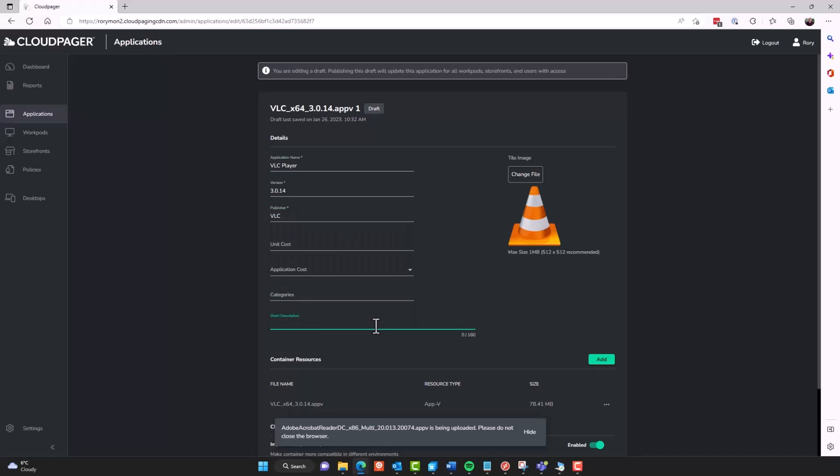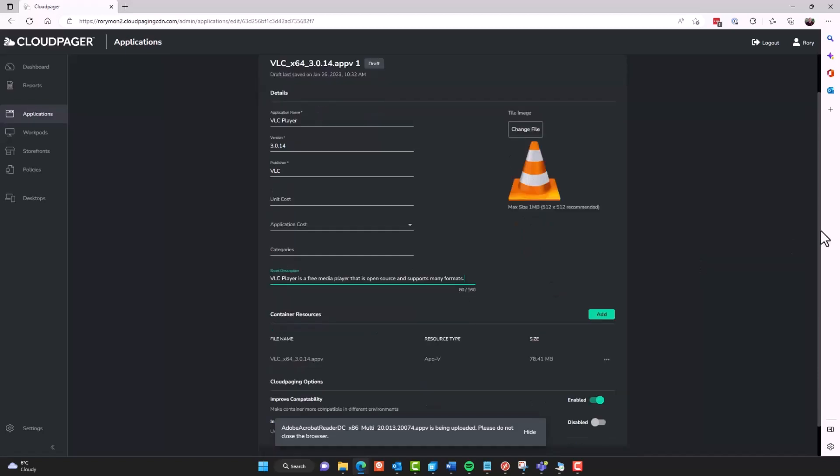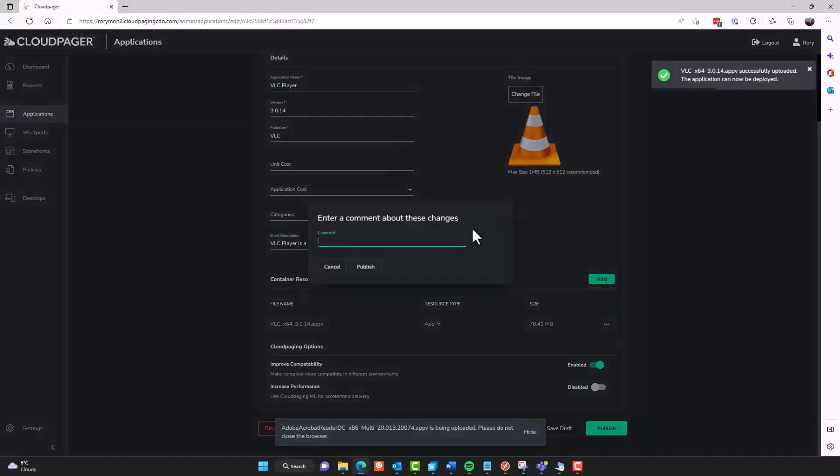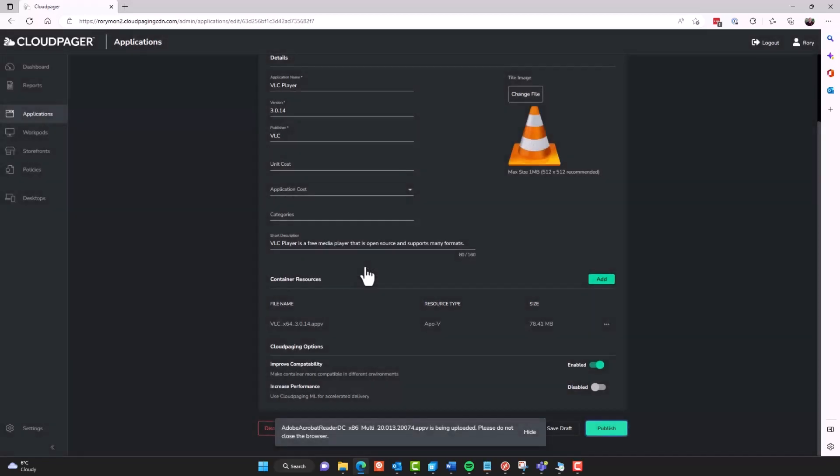In this demo, I'm going to focus more on our workpods for auto-deploying these applications. And the optimization feature itself is enabled with this cloud paging option to improve compatibility, which makes containers more compatible in different environments. But we'll come back to that. Rather than have you sit through this part of the process, I'm just going to use video editing and speed this up.